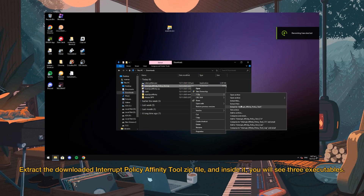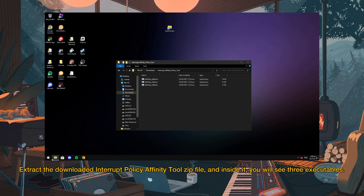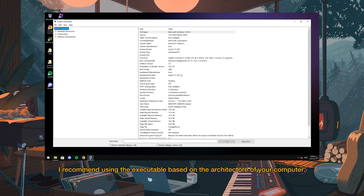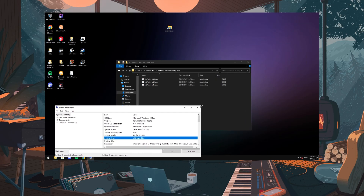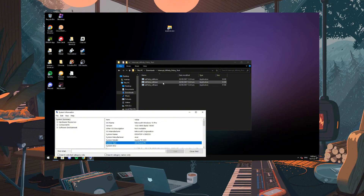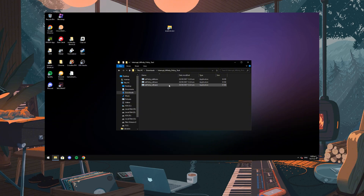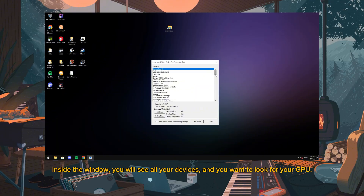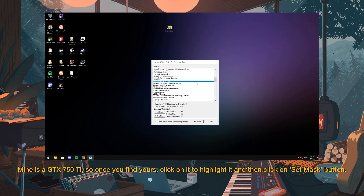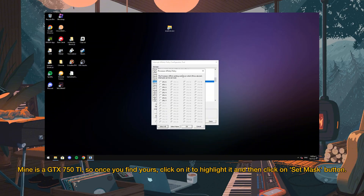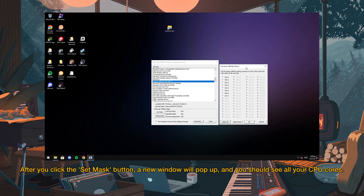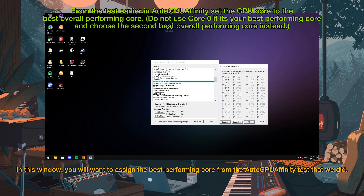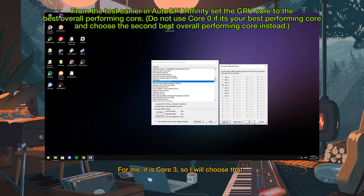Extract the downloaded Interrupt Affinity tool ZIP file. Inside it, you will see three executables. I recommend using the executable based on the architecture of your computer, but you can just use the x86 architecture and run it as an administrator. Inside the window, you will see all your devices, and you want to look for your GPU. Mine is a GTX 750 Ti — once you find yours, click on it to highlight it and then click on the Set Mask button. A new window will pop up showing all your CPU cores. You will want to assign the best performing core from the AutoGPU Affinity test. For me, it is core 3, so I will choose that.